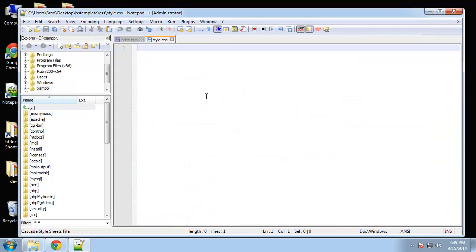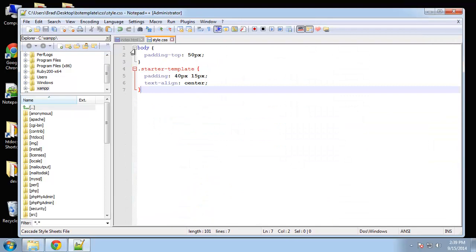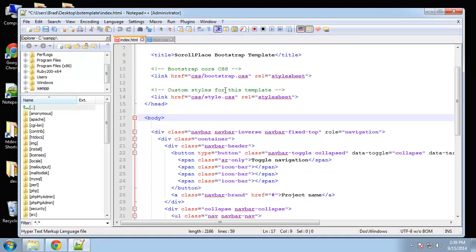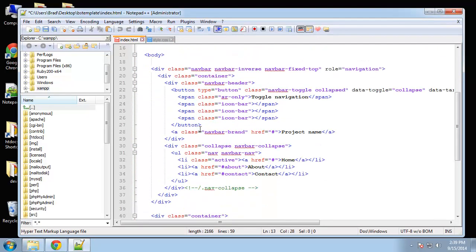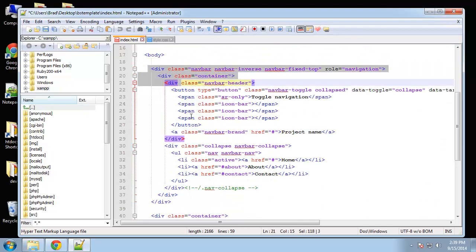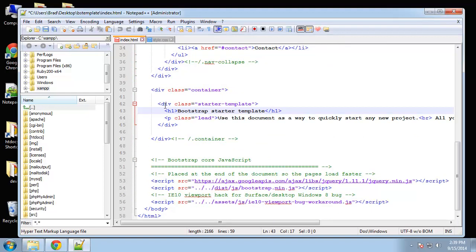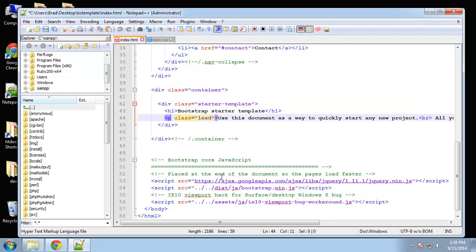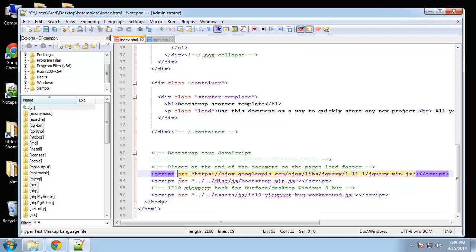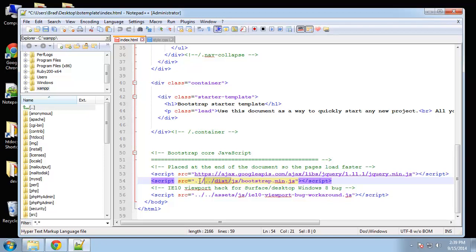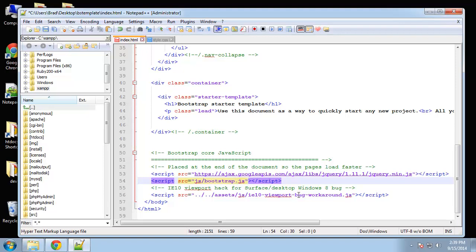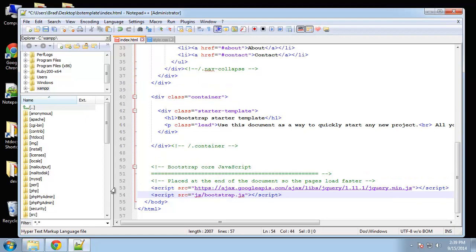Down here we have a reference for jQuery and then for the Bootstrap JavaScript file. Now we want to remove this 'dist' and then these dots and slashes so it just goes to the JavaScript folder and then bootstrap.min. We want to get rid of this '.min' because we just have bootstrap.js. And then this here we can delete, and if we save that now our template should look like the sample template.